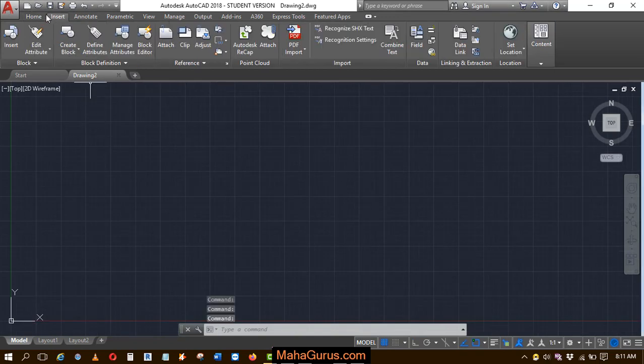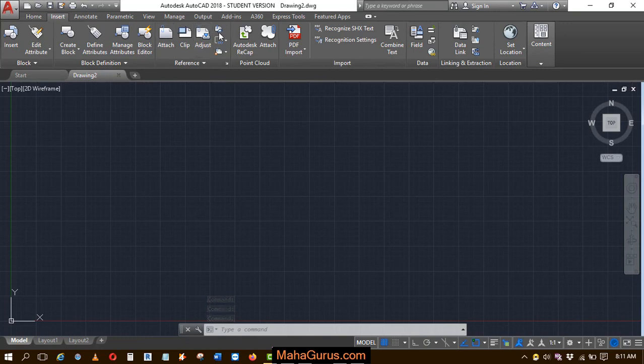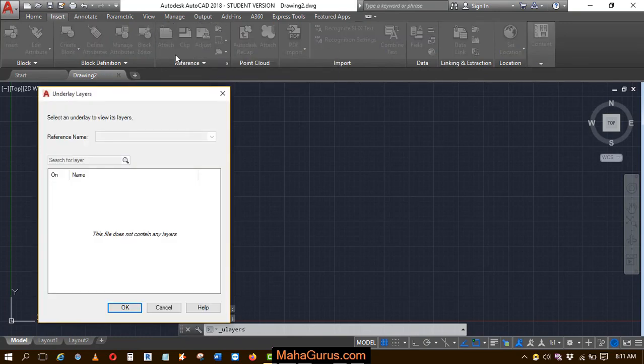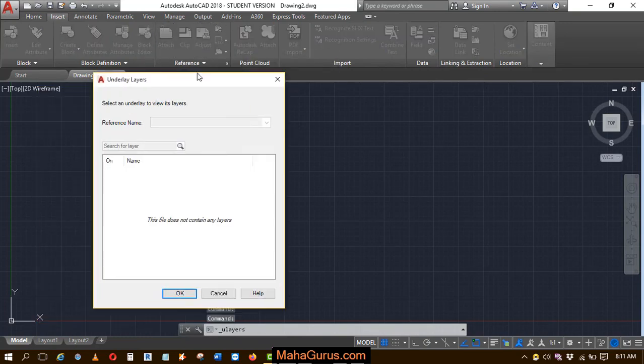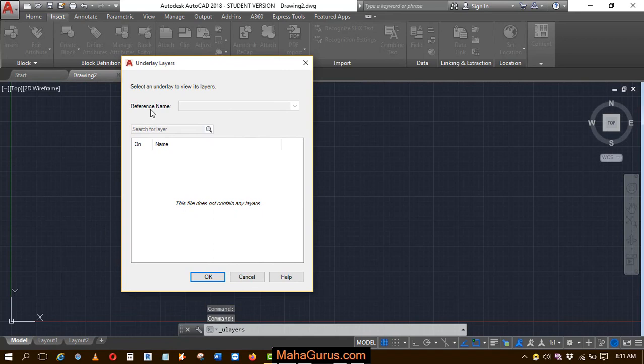To use it, click on Insert, and in the Reference group you'll find the Underlay Layers option. When you click on it, a dialog box appears where the reference name is currently empty and nothing is showing.